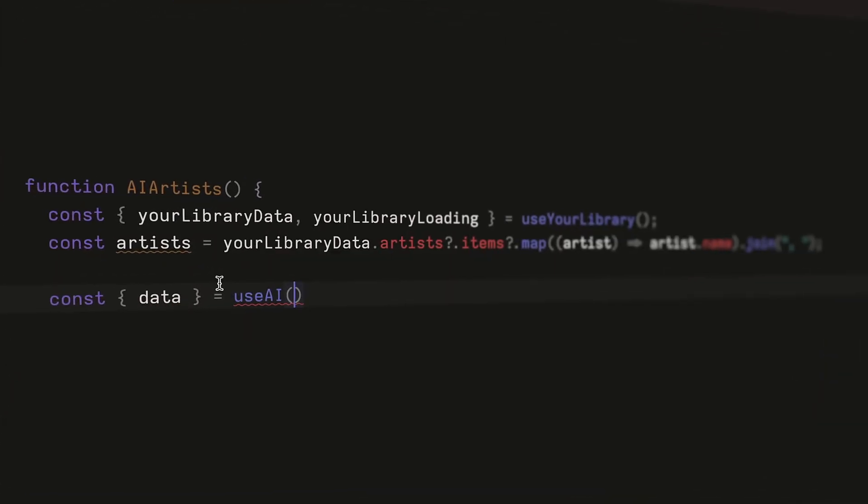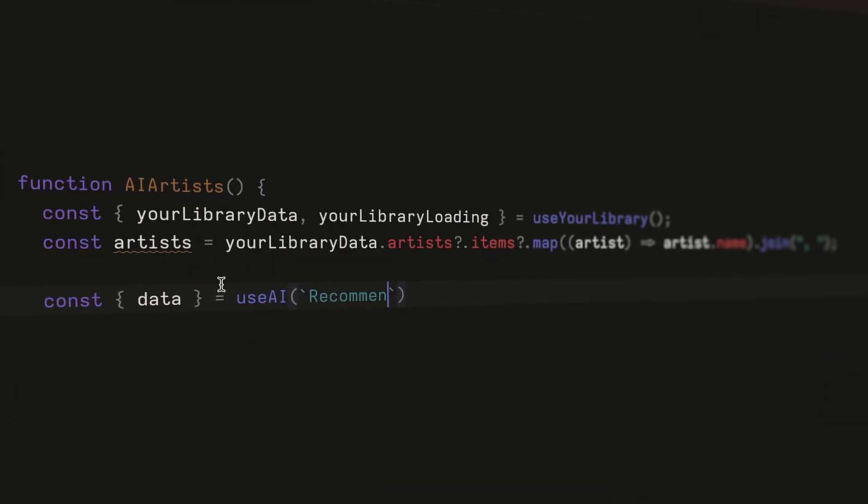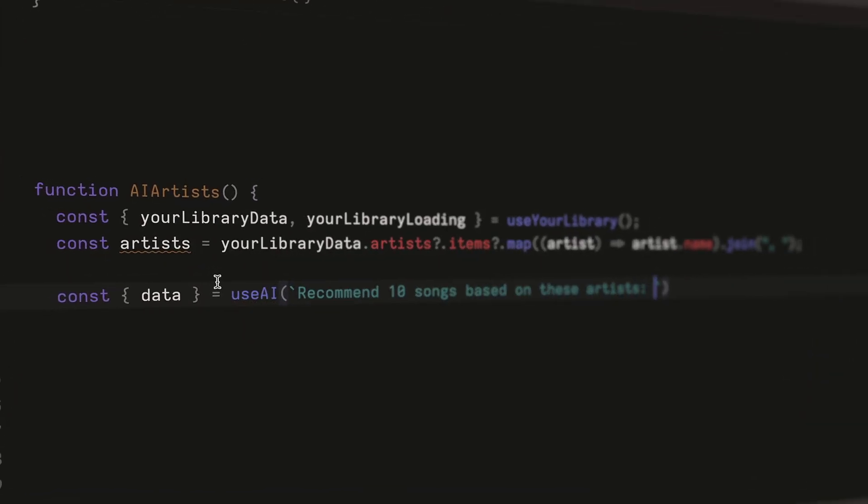Developers on the Pro plan can build even more powerful extensions by using our Pro APIs.